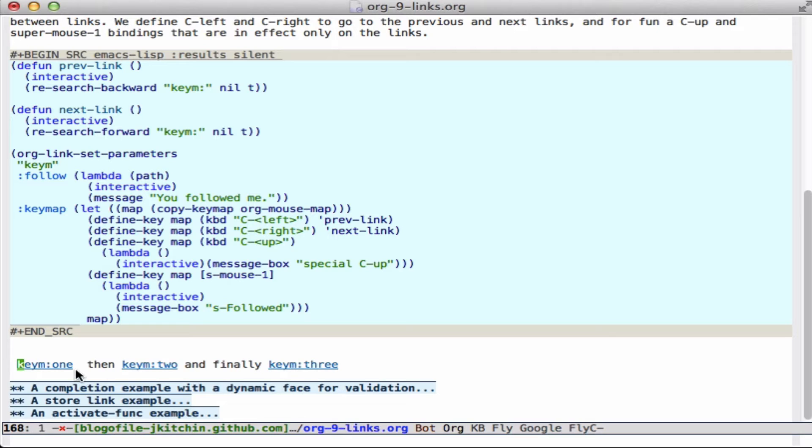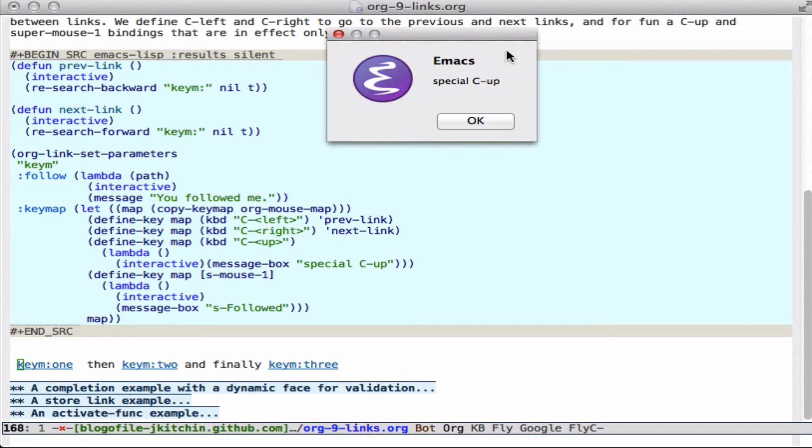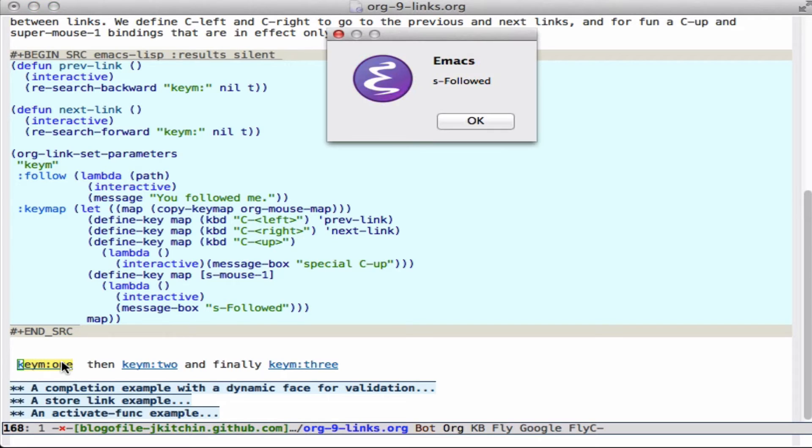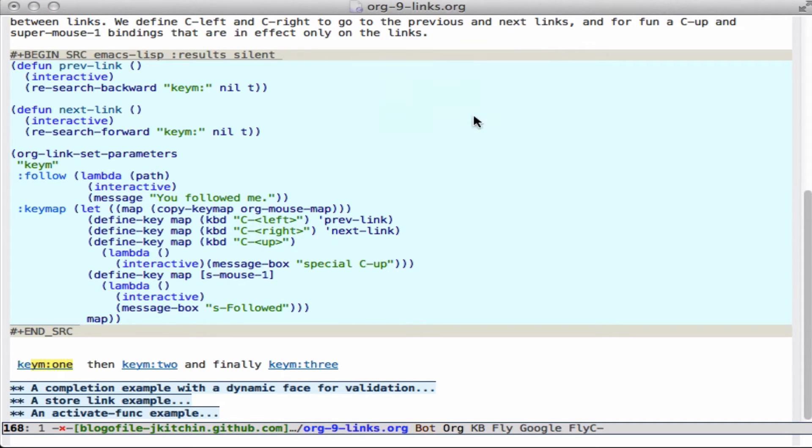So down here, if I'm on one of these links, I press control-right and it jumps there, control-left and it jumps there. If I do control-up, then I get this message box that just tells me it executed this special function that I made. And if I press super, I get another function that says that I clicked on super-followed. So that gives you an idea of how functional you can make a link by putting an entire keymap that is specific to the link.